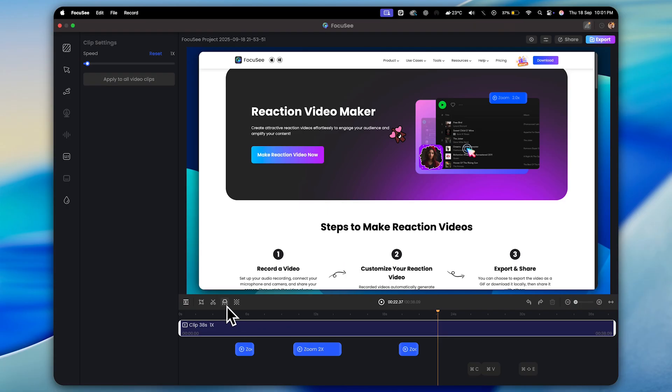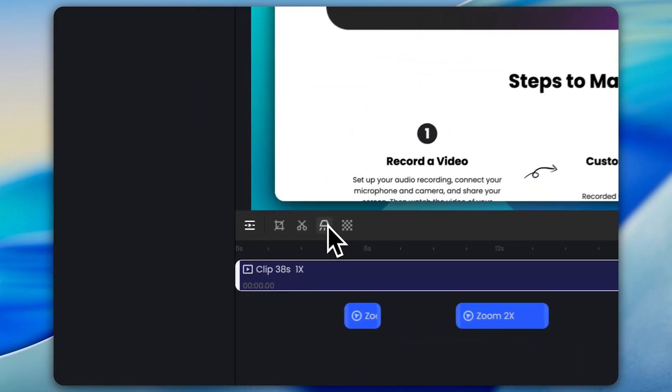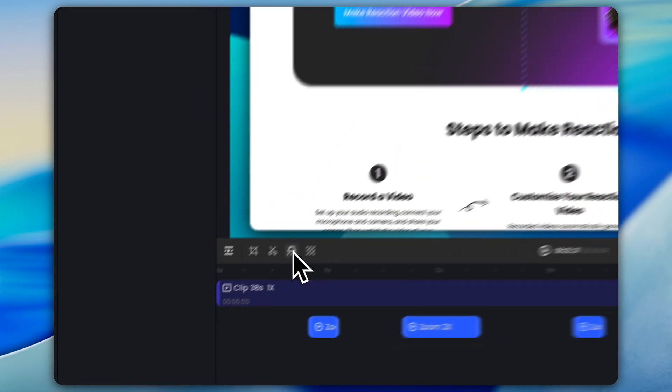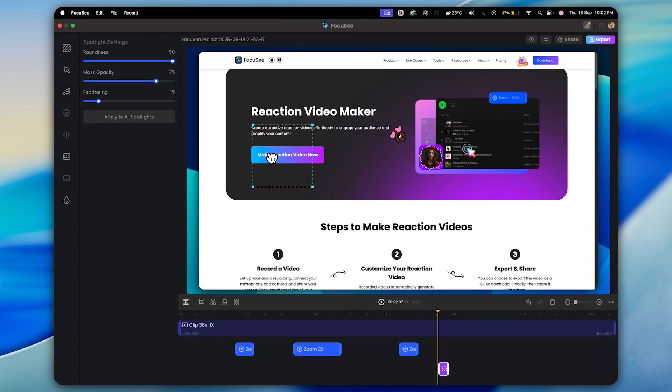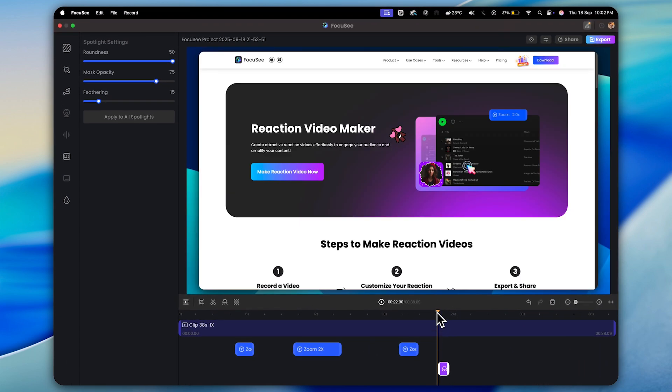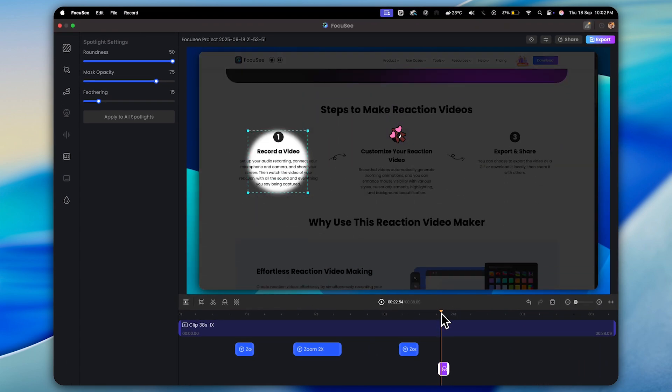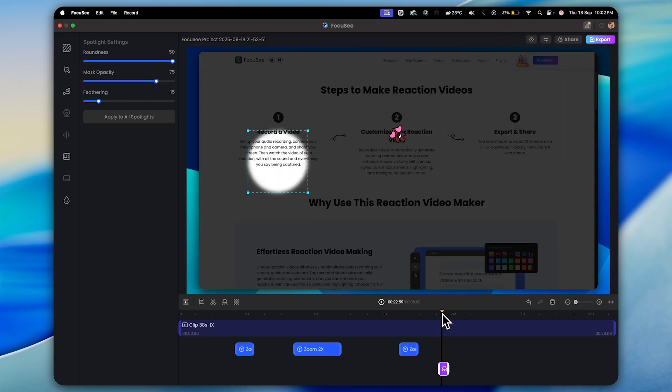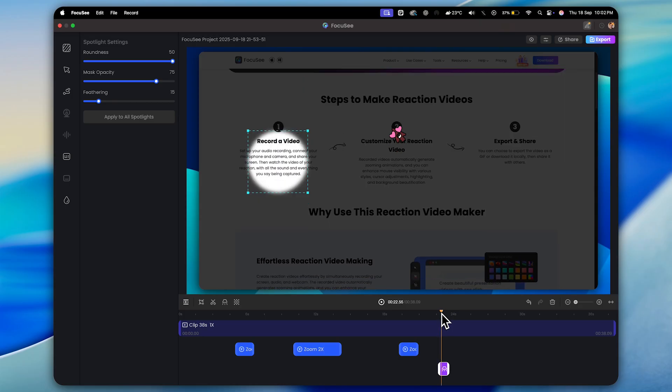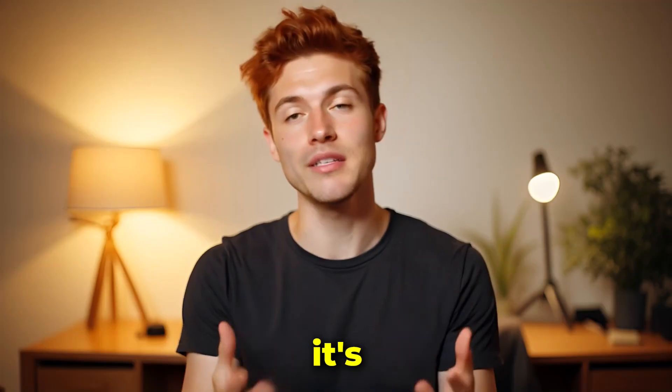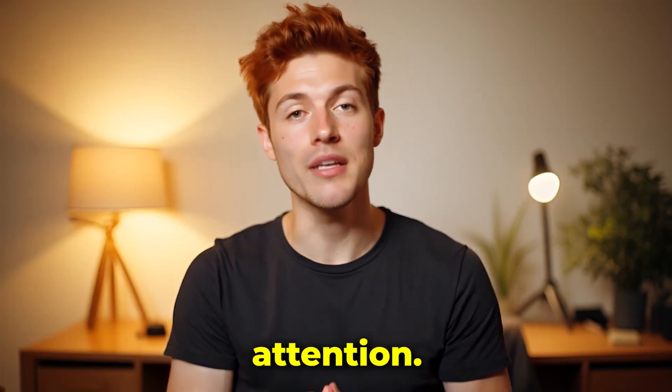Next, we have the spotlight option. With this, you can highlight any area of your screen. For example, let's say I want to highlight this section right here. I'll just select the area and boom, look at that. This effect looks so cool, right? Honestly, it's amazing for grabbing attention.